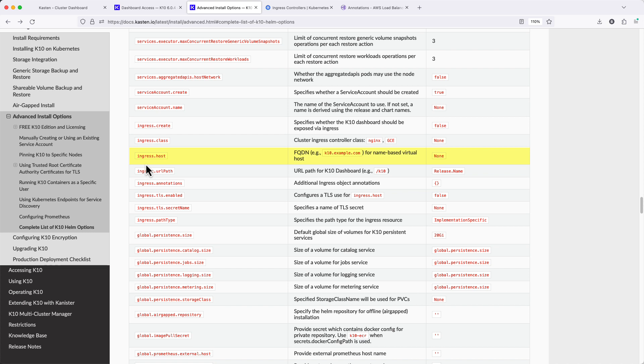Additionally, if I was using external DNS to point a specific host name to our Kasten installation, I could use Ingress.host to specify that fully qualified domain name.